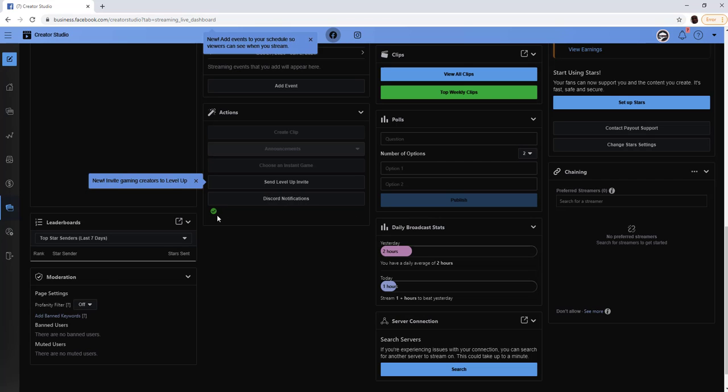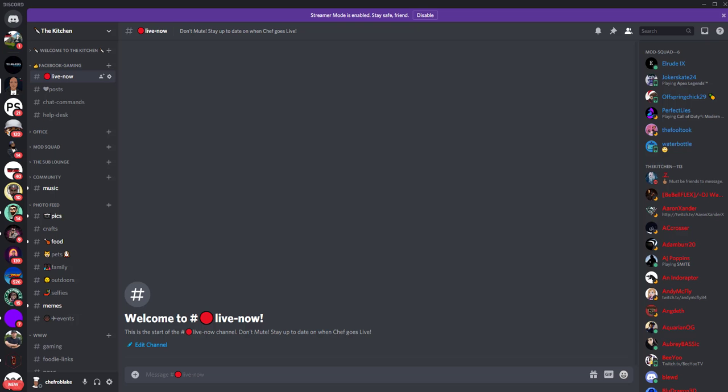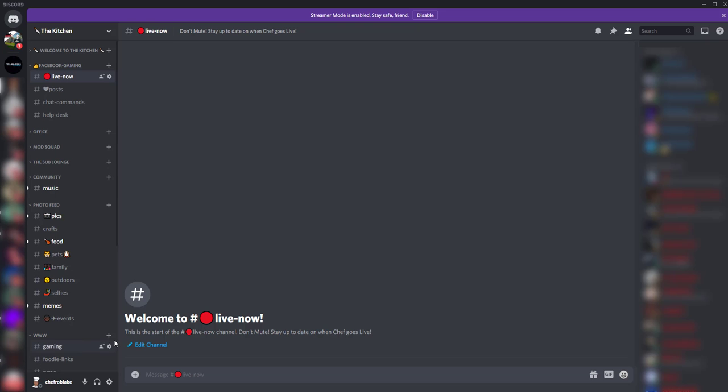I'm going to go live in OBS and see if we actually get that notification in Discord. Let's check this out in a second.